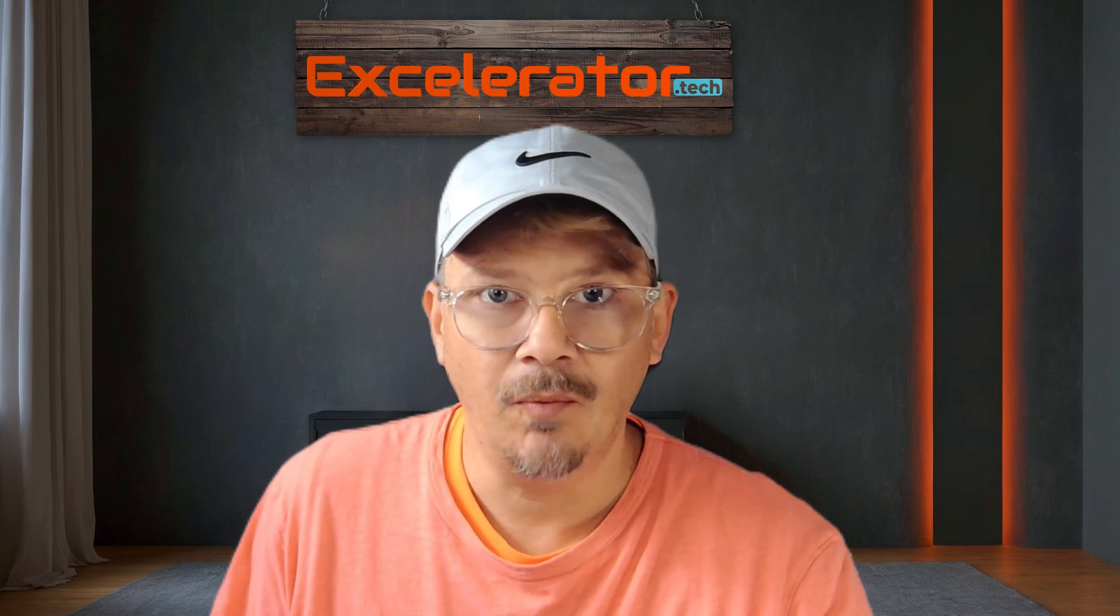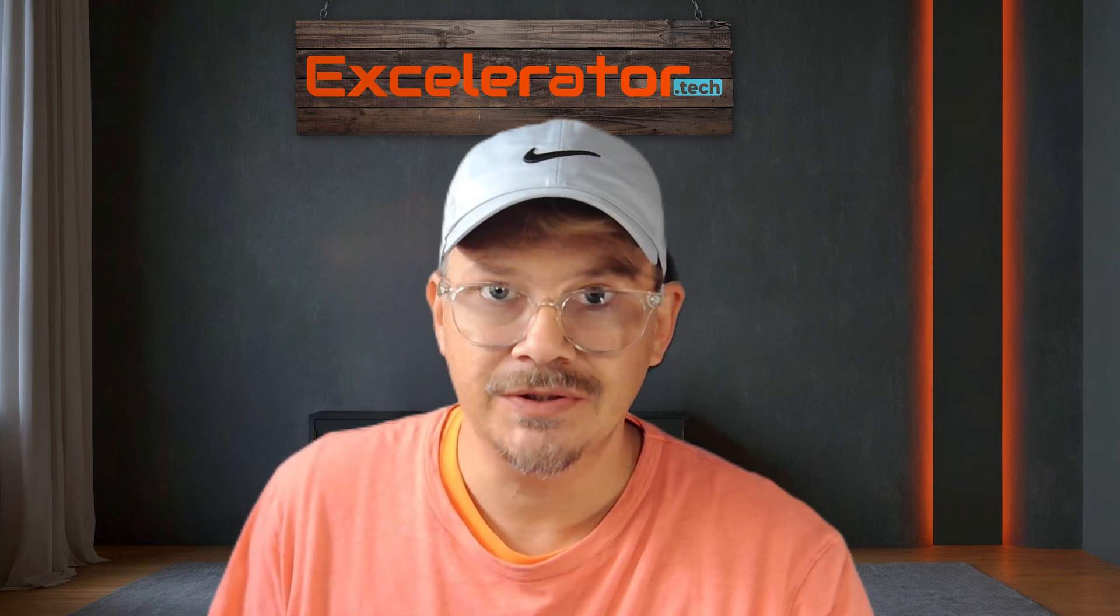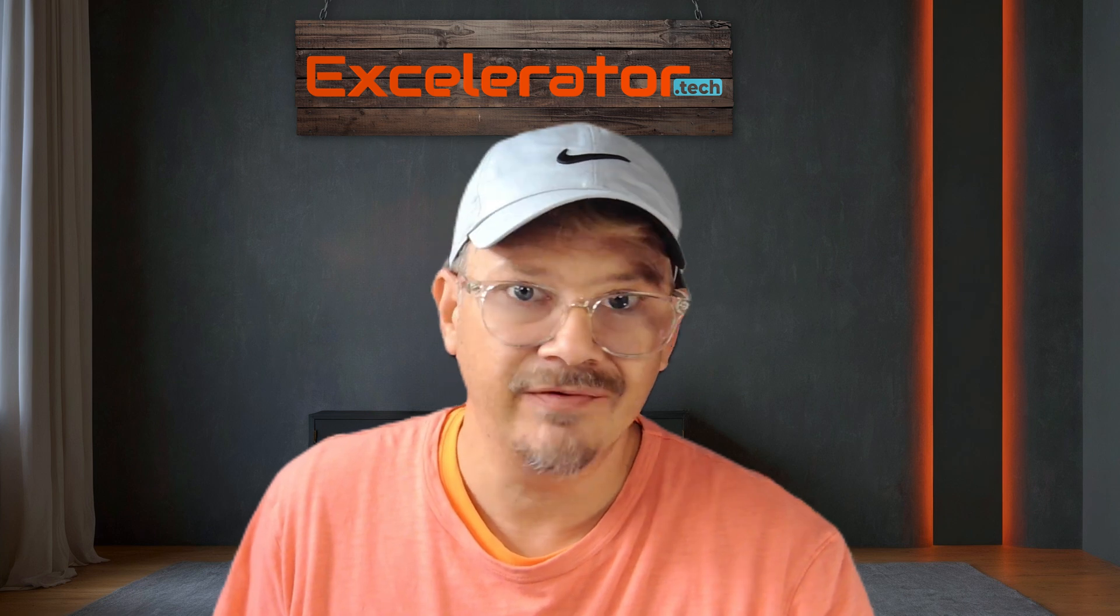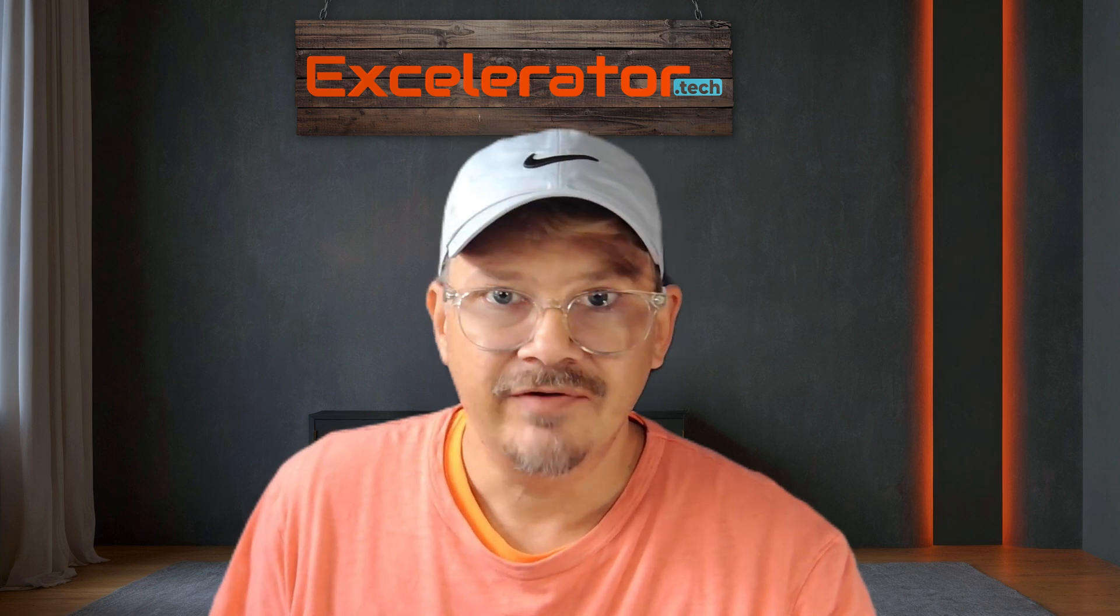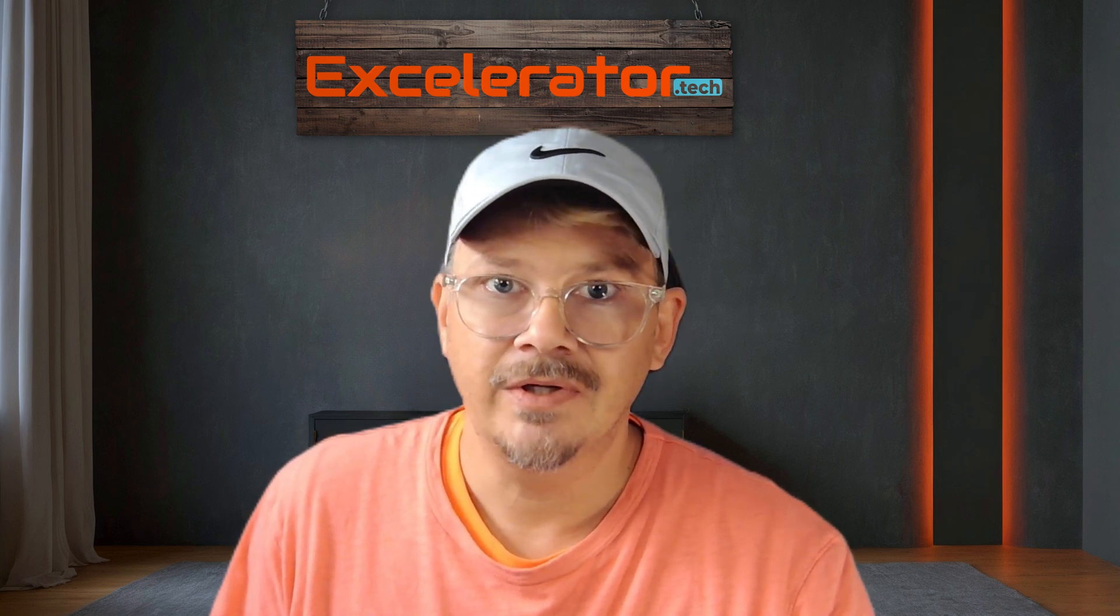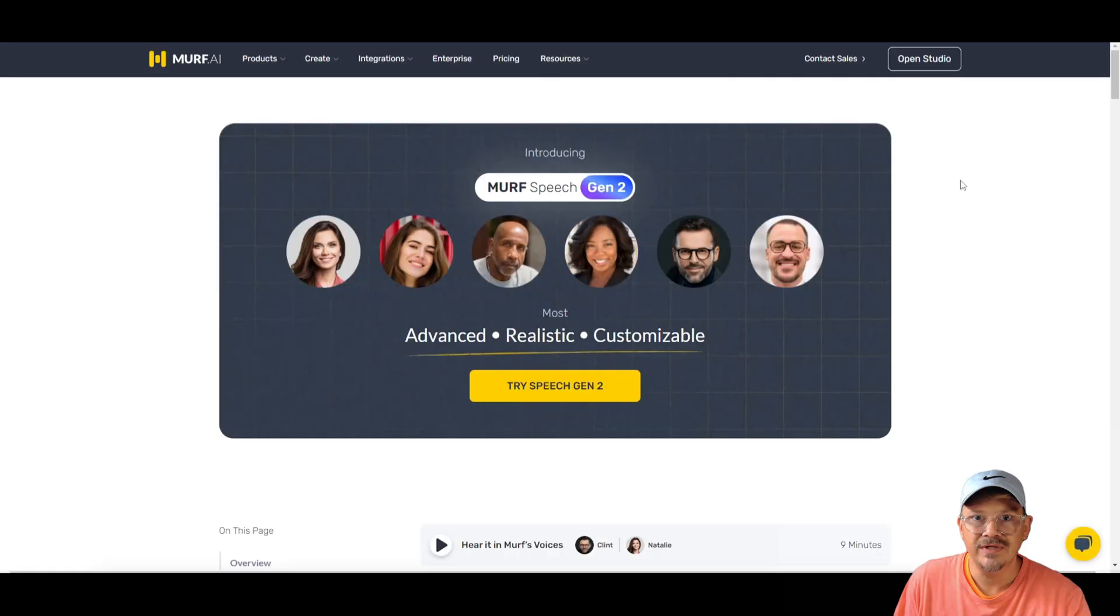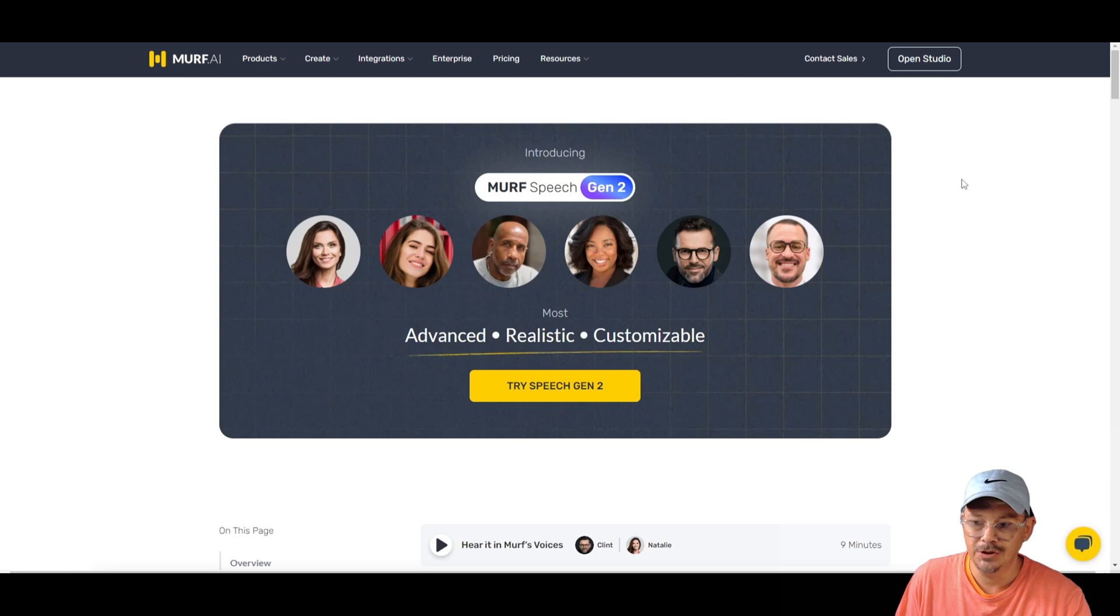Murph AI. At one point it was at the top of the list in text-to-speech along with or maybe even ahead of Eleven Labs. But Eleven Labs has definitely emerged as the one to beat. Now recently I got an email from Murph AI announcing their new Gen 2 engine. And I gotta say, I was intrigued.